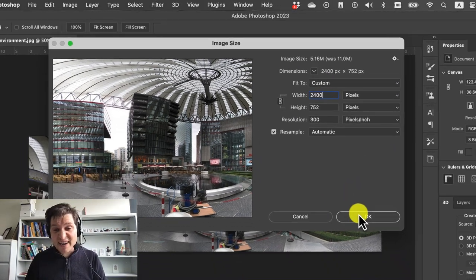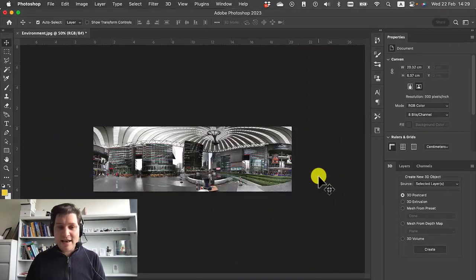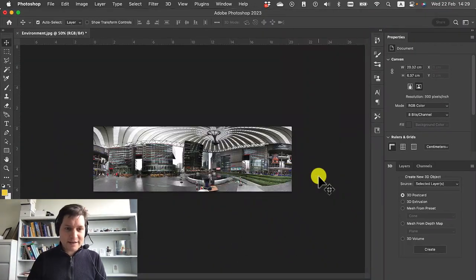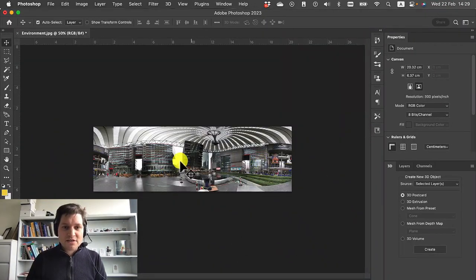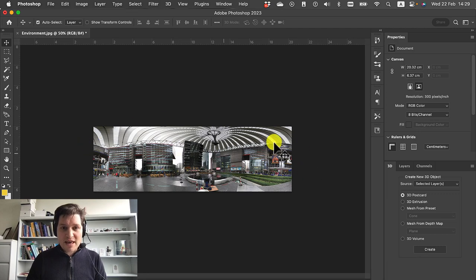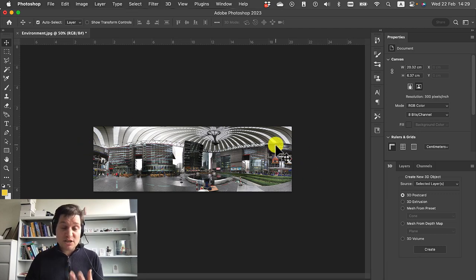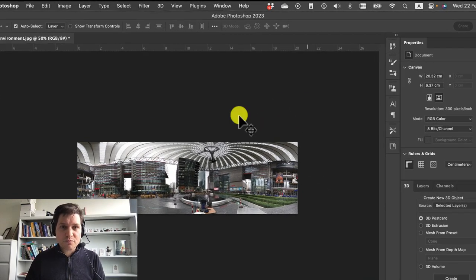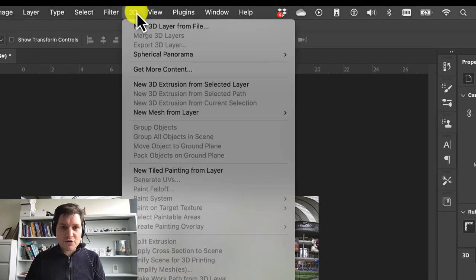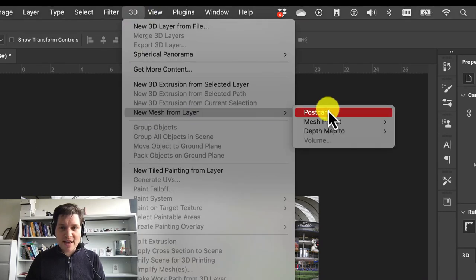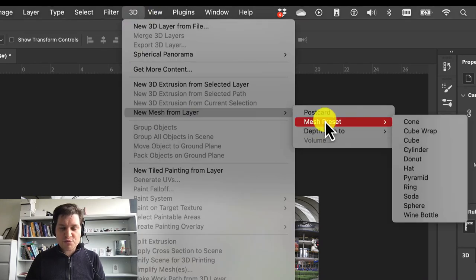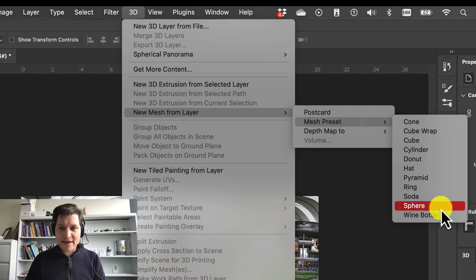Just to prove the point, I'm going to click OK and do the scaling. So we've now got an image of good enough quality to be used in Adobe Aero. We go to 3D, new mesh layer, mesh preset, and then sphere.